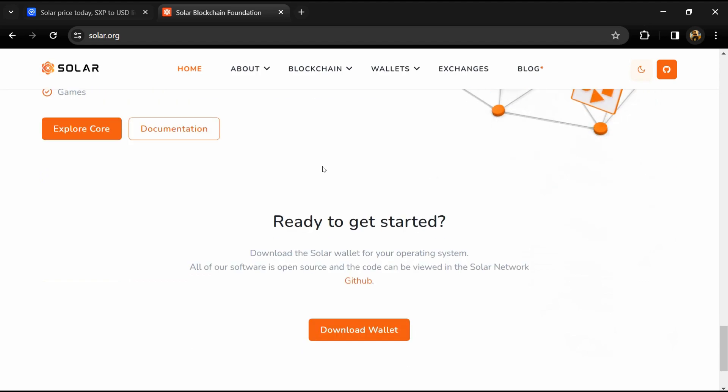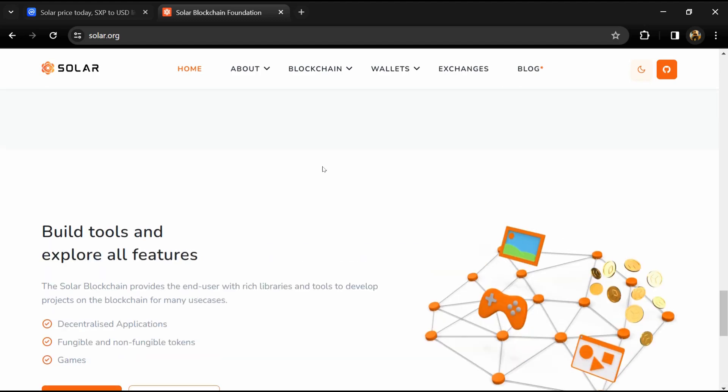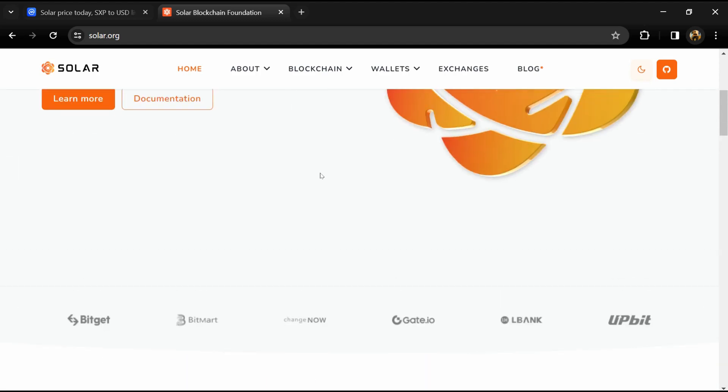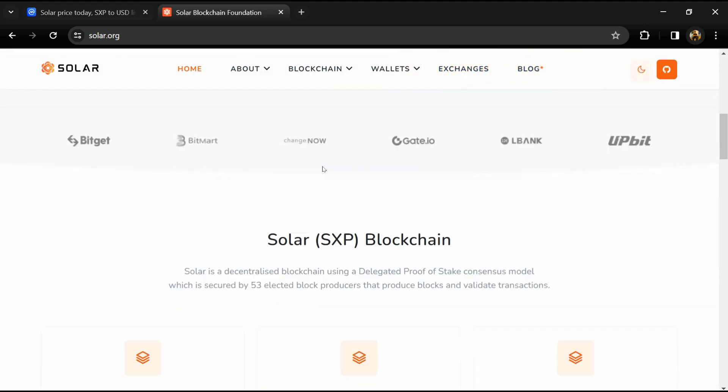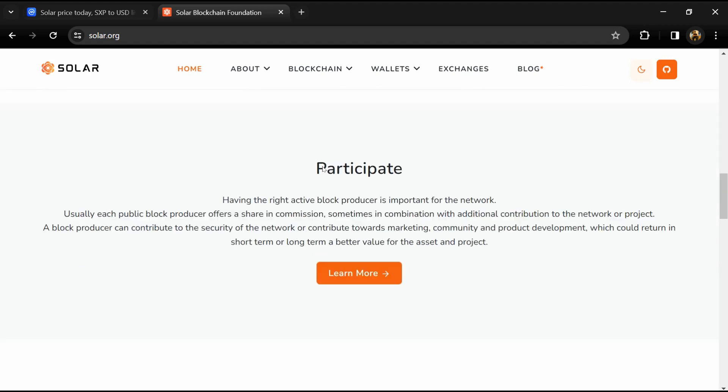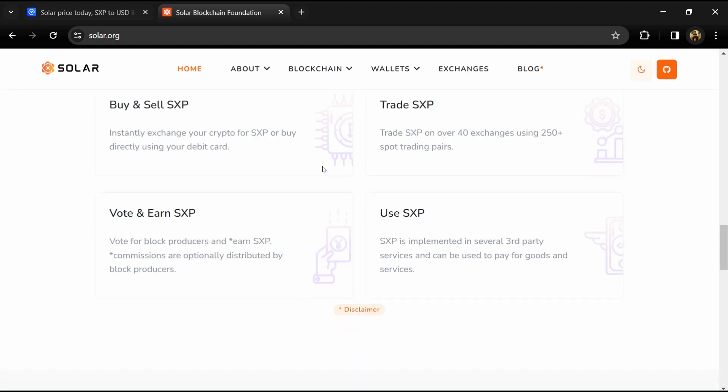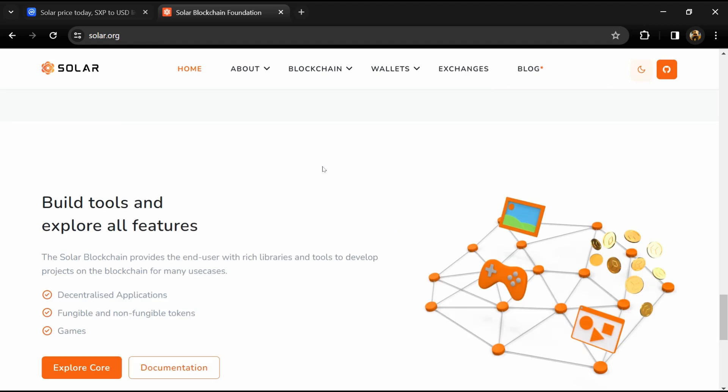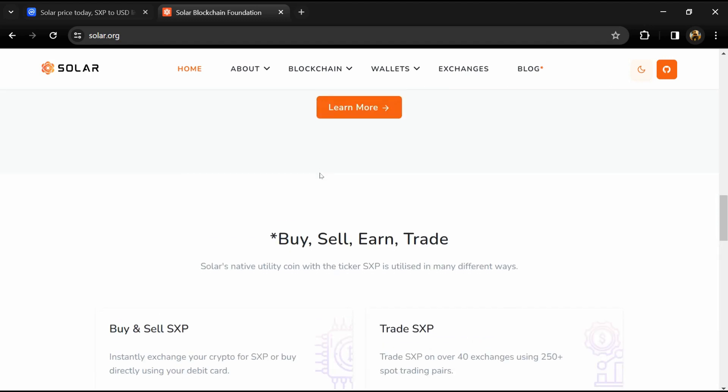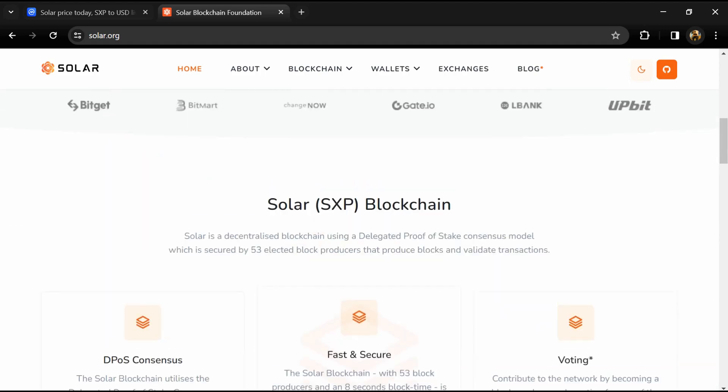proposing and voting on changes to the protocol and earn rewards for providing liquidity. Additionally, Solar dApps use SXP as their primary currency.